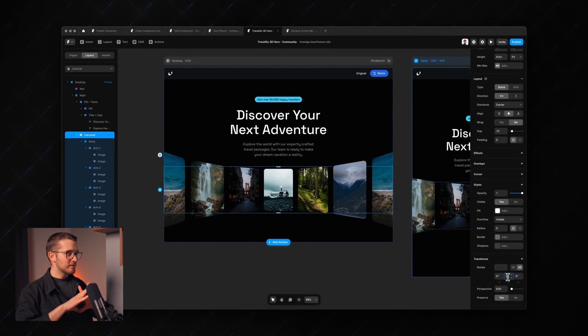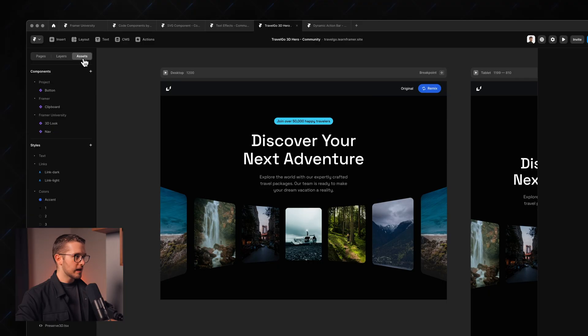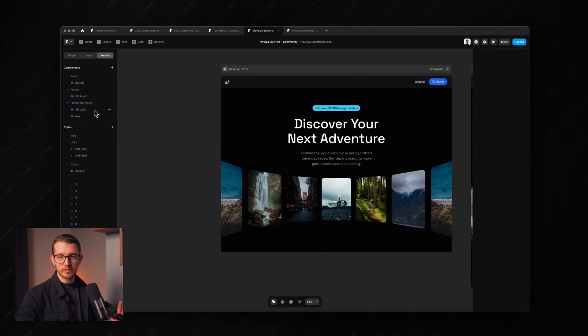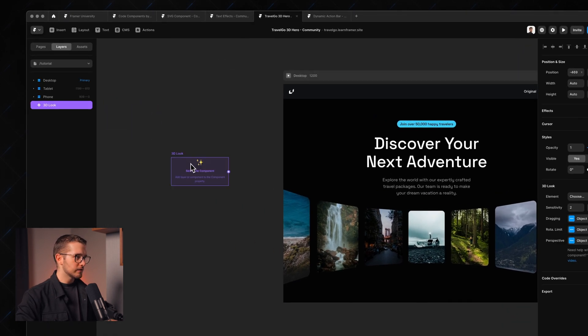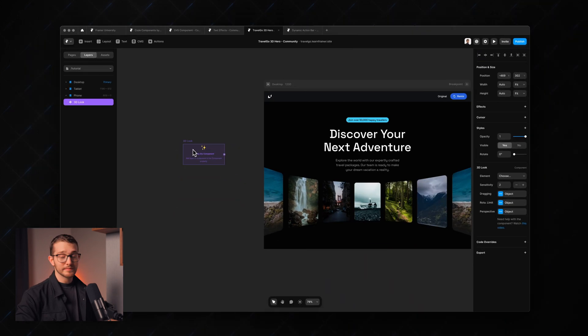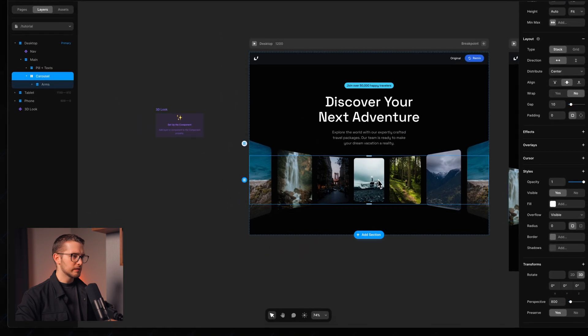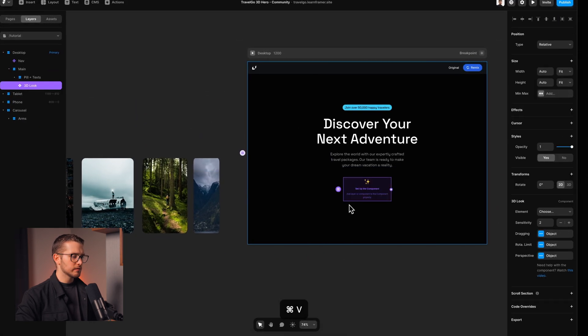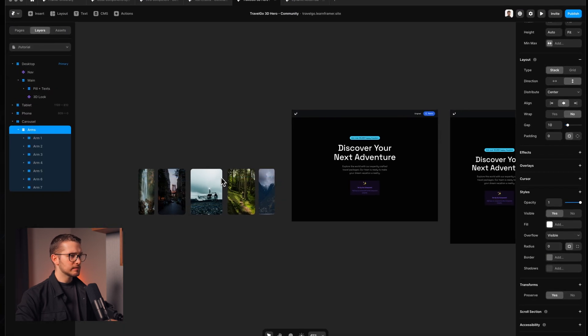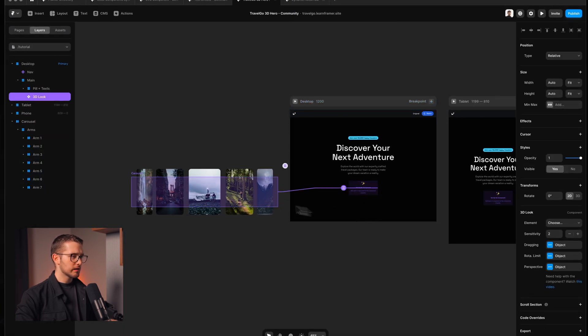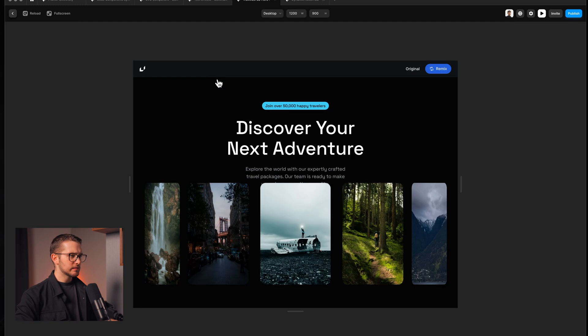Now we have this scene set up. All we have to do is grab the 3D look component, connect it to the carousel, and we can start customizing it easily. You'll find this 3D look component in the assets panel if you remix this project — the link is in the description. Just drag and drop it onto the canvas and it says 'set up the component'. I drag the carousel and place it here, then replace it with the 3D look, and connect it to the carousel frame.